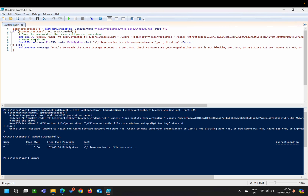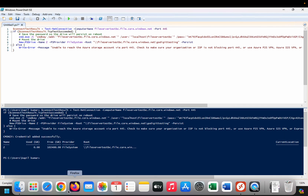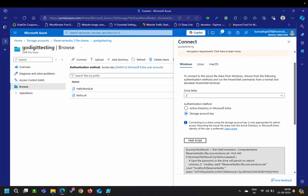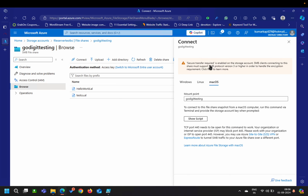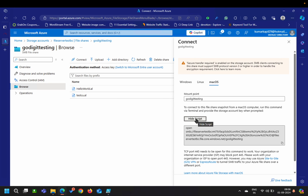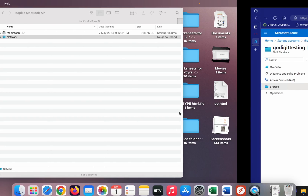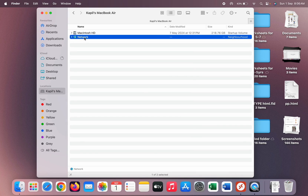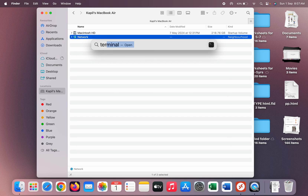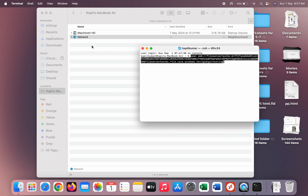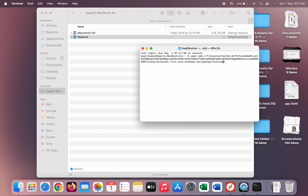Now let's try the same on macOS. Clicking on Mac OS, you can see it says: to connect to this file share from a Mac, run this command via Terminal and provide the storage account key when prompted. I'll copy this command, open Terminal, paste it, and press Enter.